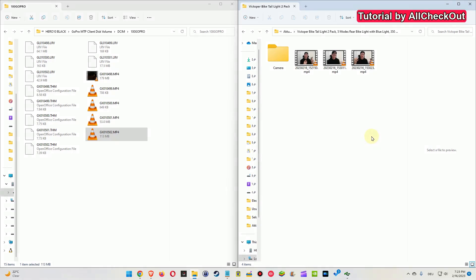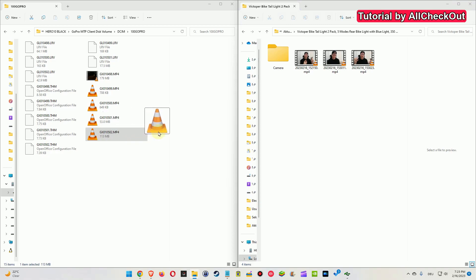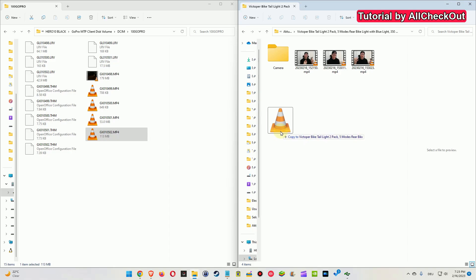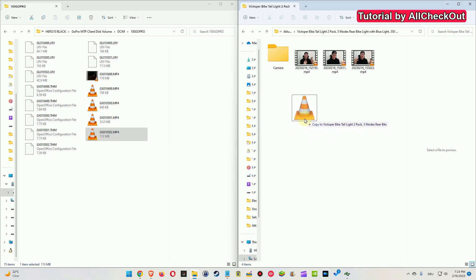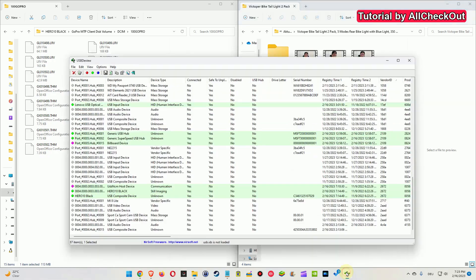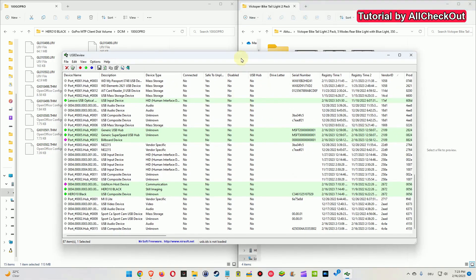Hi guys, welcome to this short video about what you can do if you have this error message when you want to copy some videos from GoPro - here the GoPro 10 Hero Black - to your Windows. Here we have Windows 11 File Explorer and you get this message: the device is unreachable.